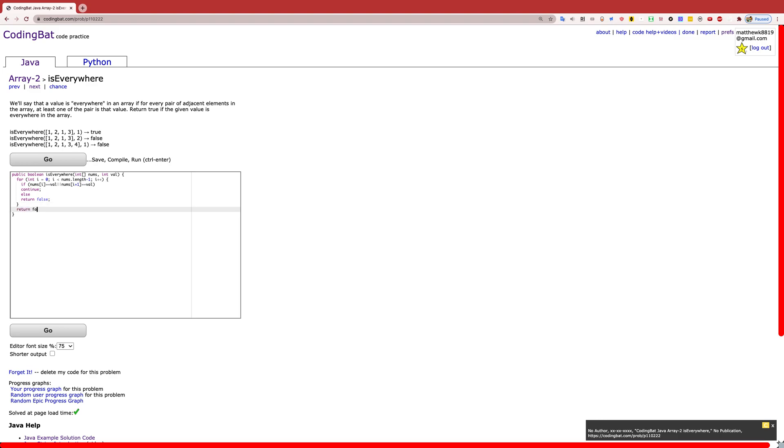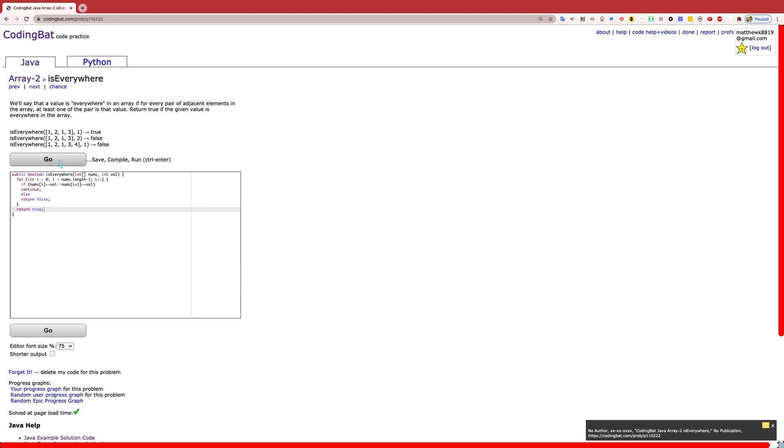If you've gone through the entire for loop and you've gone through every two indices and seen if you've found the value or not, and you have gone through the entire thing and the value, according to the definition, is everywhere, then you do return true.